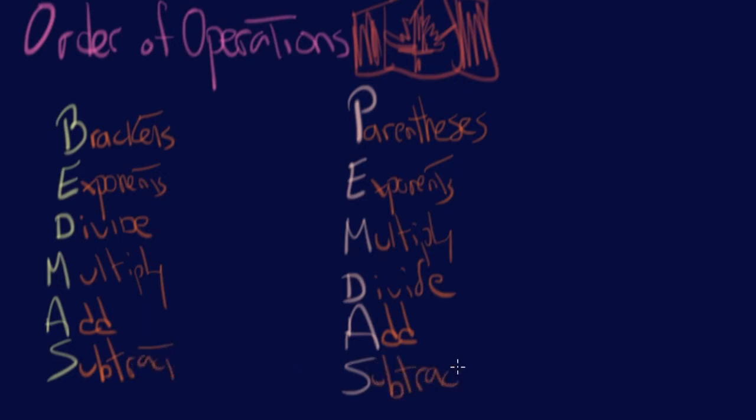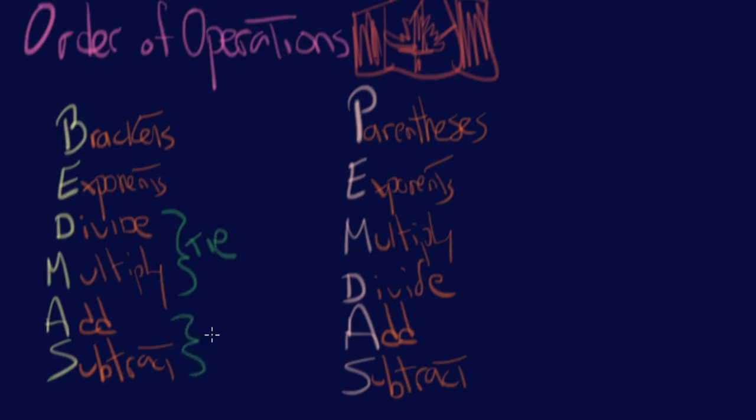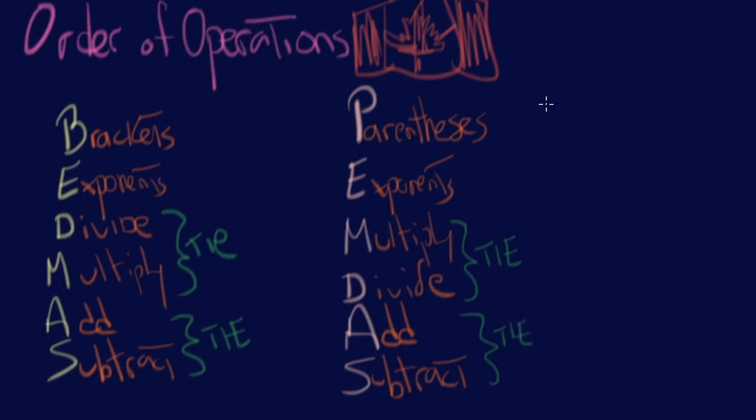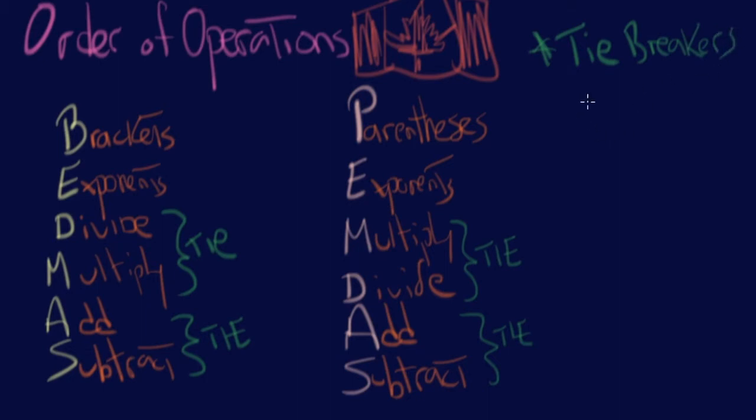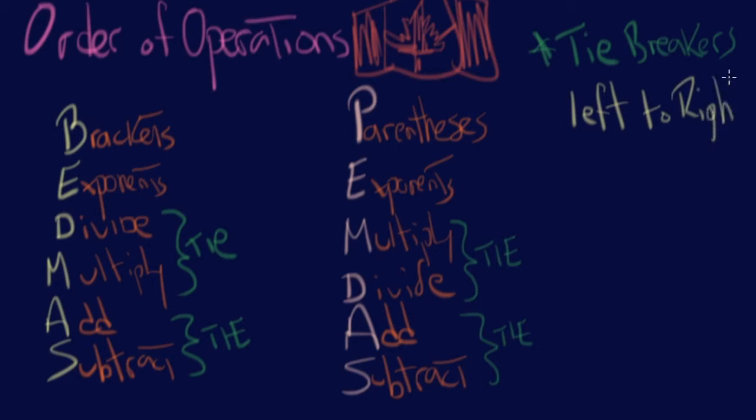Now that we have that, we need to add a couple things to this. There are some ties. We have two ties. Dividing and multiplying is a tie, as well as adding and subtracting is a tie. Which means even though you see multiply perhaps come before divide and add come before subtract, it actually is a tie. And we have a rule for when there's a tie. So this is the tiebreaker. The tiebreaker just says you need to go left to right.